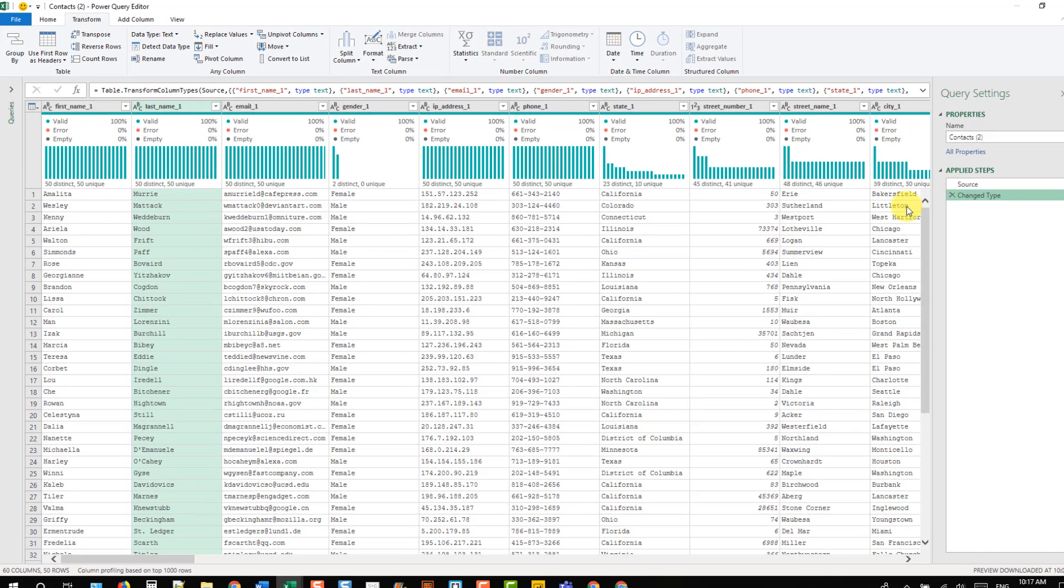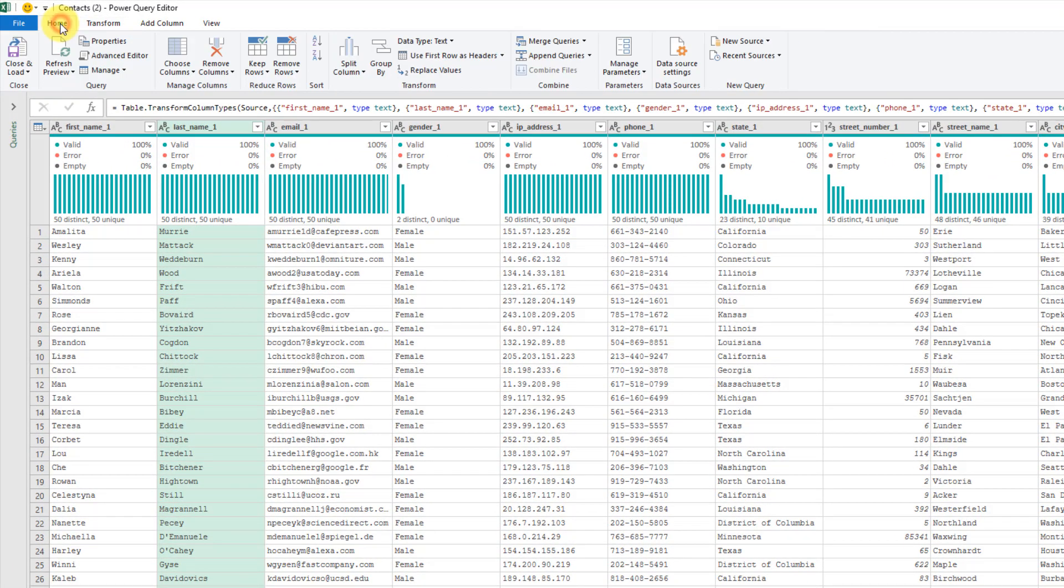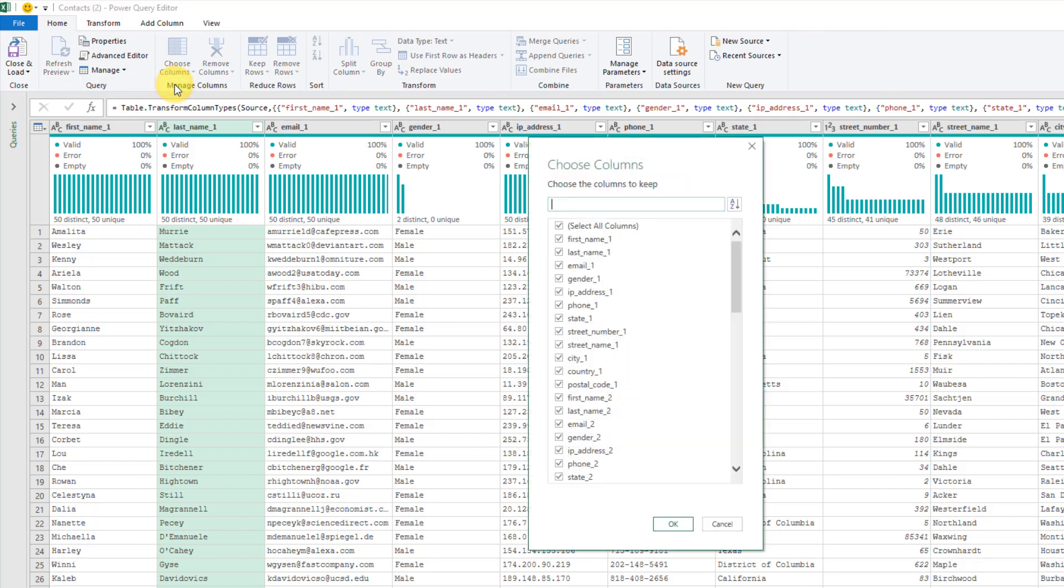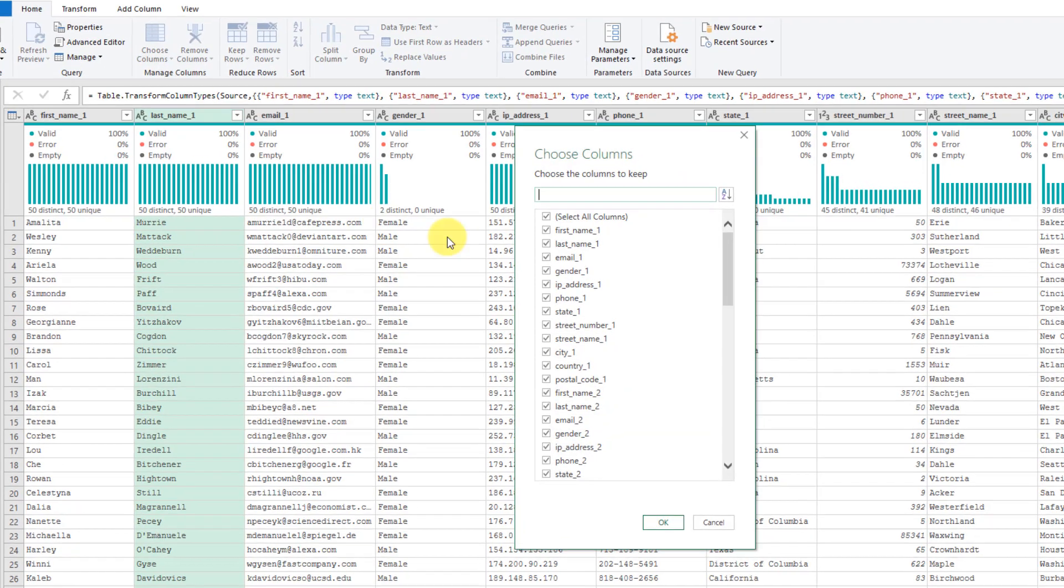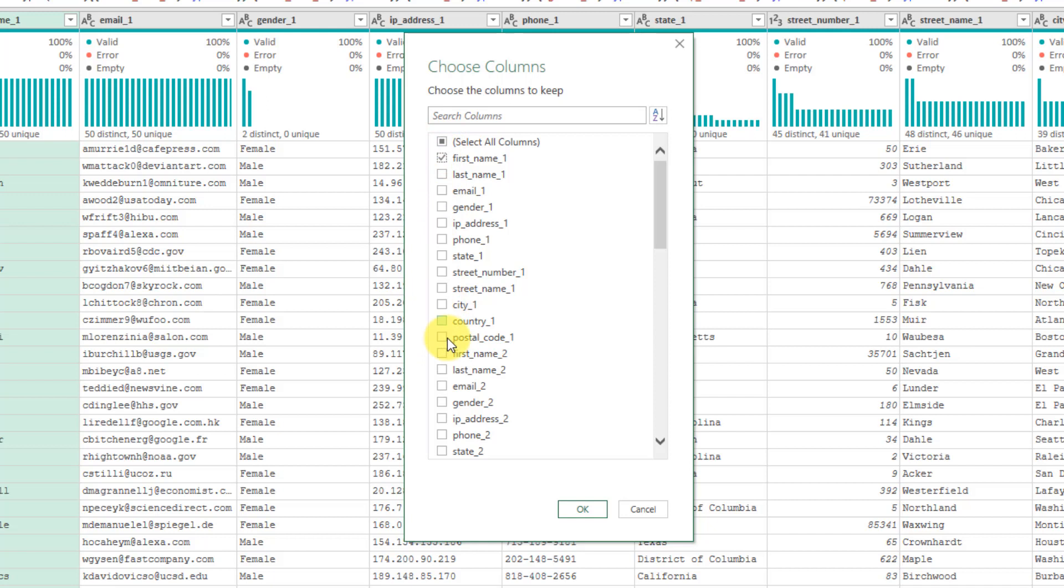Instead, we're going to go to the Home tab and click on Choose Columns. Normally that would allow us to select certain columns, so we could select just our first names, maybe. If we find our second first name and press OK, that's going to remove all my other columns. I'd be left with first name one and first name two here. That's not what we want to do.